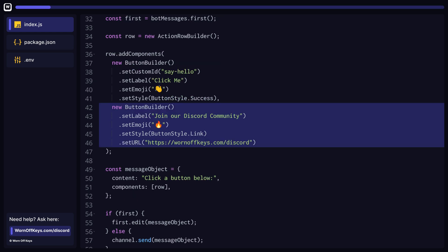You can also have your buttons act as links by using the link button style. If you do, then a custom ID cannot be set on your button and you must pass in a target URL through the set URL method.